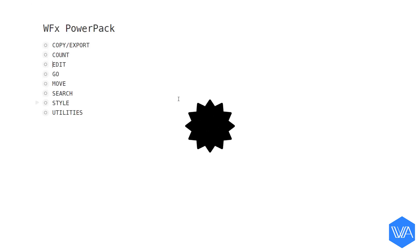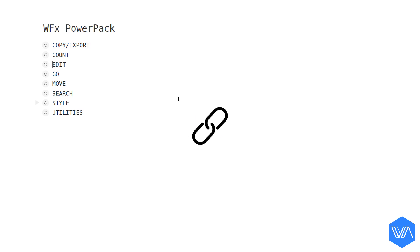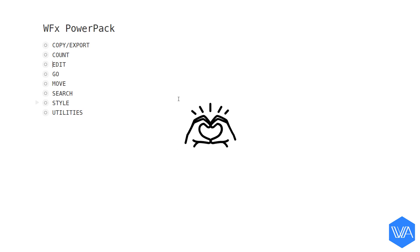And then the other great thing is that whenever Rawbytes comes out with new tools, they will also automatically appear in the Powerpack list. So when you purchase the Powerpack, you're also purchasing all the future tools that will come out. So if you haven't yet purchased the Powerpack, you'll find a link below the video in the description box. And I hope you'll fall in love with WFX and the Powerpack as much as I have.